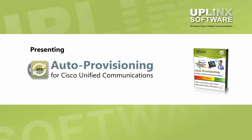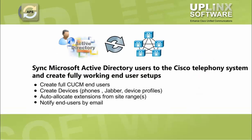Presenting the Uplinks Auto Provisioning System for Cisco Unified Communications. Uplinks Auto Provisioning synchronizes end-user configurations with Microsoft Active Directory and automatically creates fully functional end-user setups.